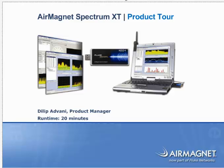AirMagnet Spectrum XT is the industry's first professional spectrum analyzer solution that combines in-depth RF analysis with real-time wireless LAN information for quicker and more accurate troubleshooting of performance problems in the network.